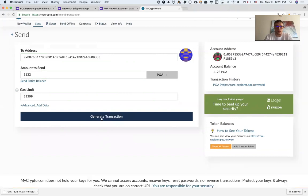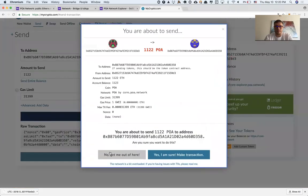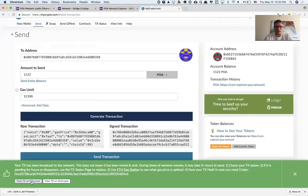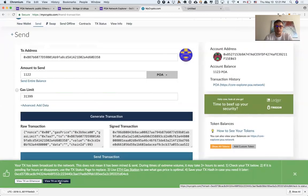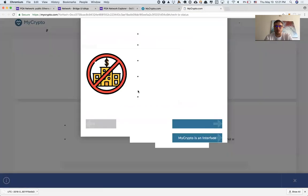In this case, the transaction should go through. Here we go. Now I can select this tab to view the transaction on MyCrypto.